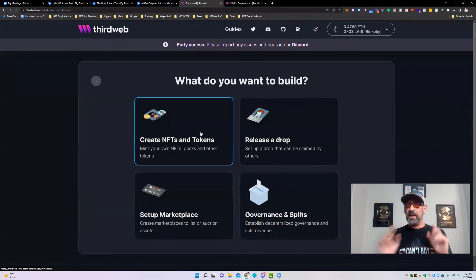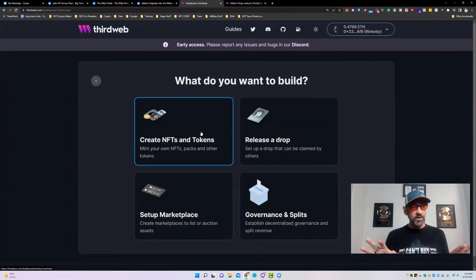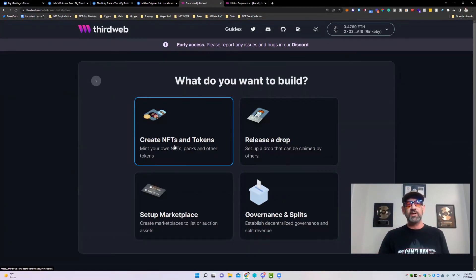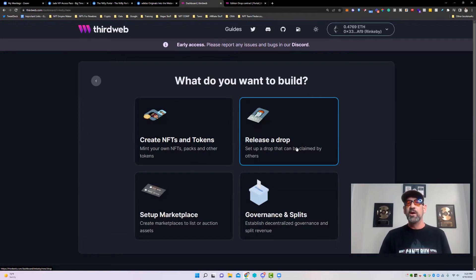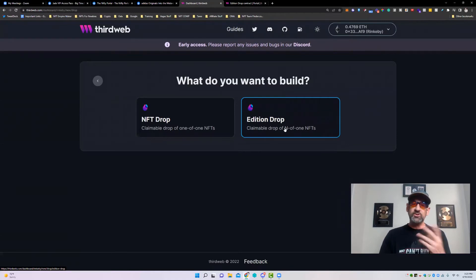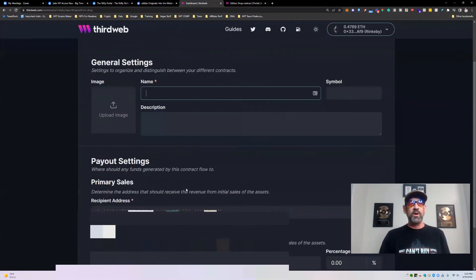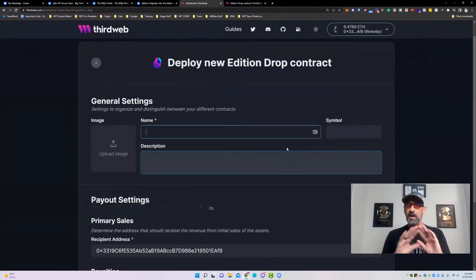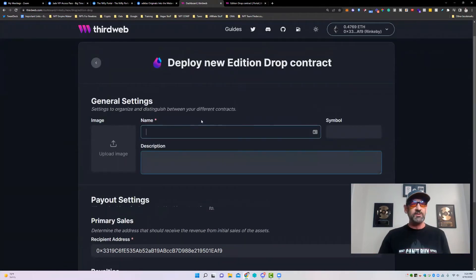If you just wanted to make a token itself without a drop, you'd go to Create Token under NFTs and Tokens. But we're going to do a drop — an Edition Drop, which is your one-of-many or the ERC-1155. We're going to first name this. This is actually creating the drop contract itself, not the token.